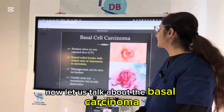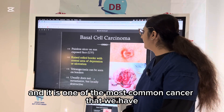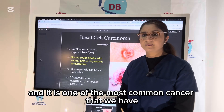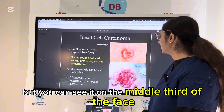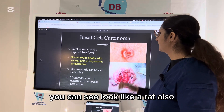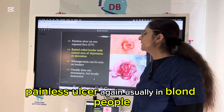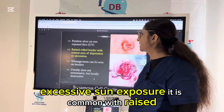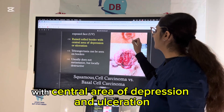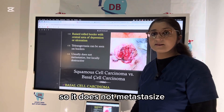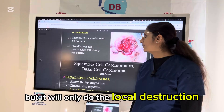Basal cell carcinoma is also called rodent ulcer and is one of the most common cancers. Intraorally it is not found, but you can see it on the middle third of the face. It looks like a rat ulcer and does not metastasize. It is a painless ulcer, usually in blonde people with excessive sun exposure, characterized by a raised rolled border with a central area of depression and ulceration. It does not metastasize — that is good — giving it a better prognosis, though it will cause local destruction.